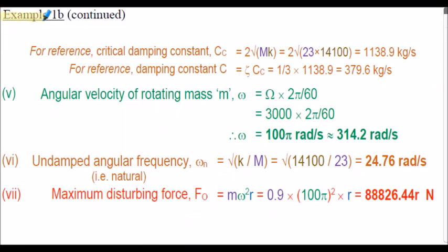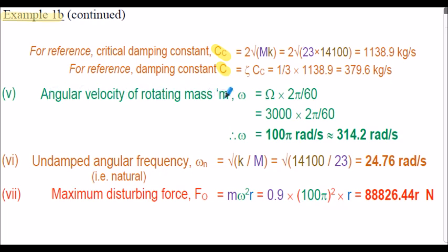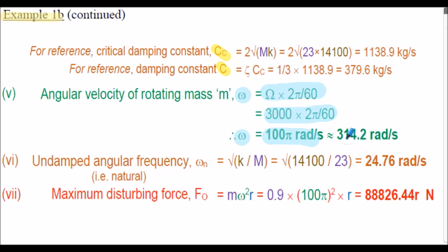Example 1b continued. For reference, I've calculated the critical damping value and the damping constant, but we don't actually need those specific values in this particular solution. I've next calculated the angular velocity of the rotating mass m, simple omega. That's the value in rpm multiplied by 2 pi upon 60. So in this case, that's 3000 multiplied by 2 pi upon 60, so omega evaluates to 100 pi radians per second, which is approximately 314.2 radians per second.